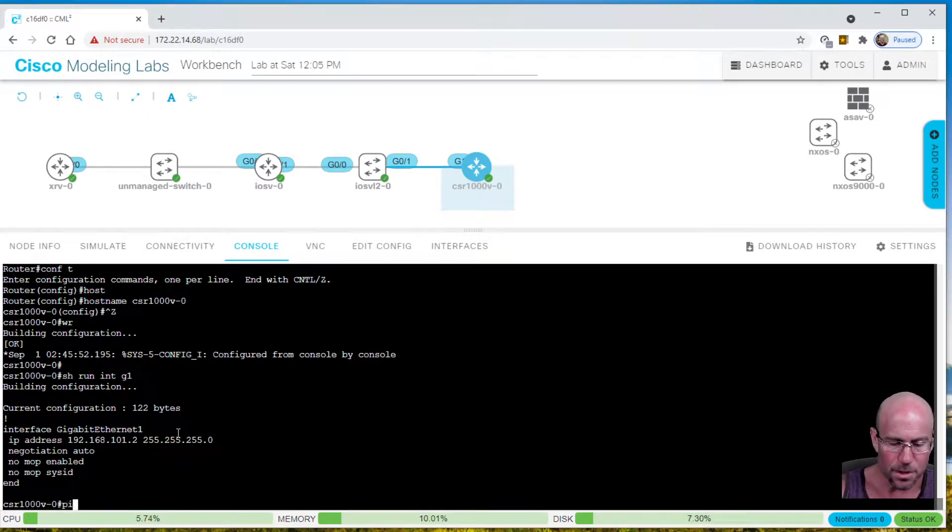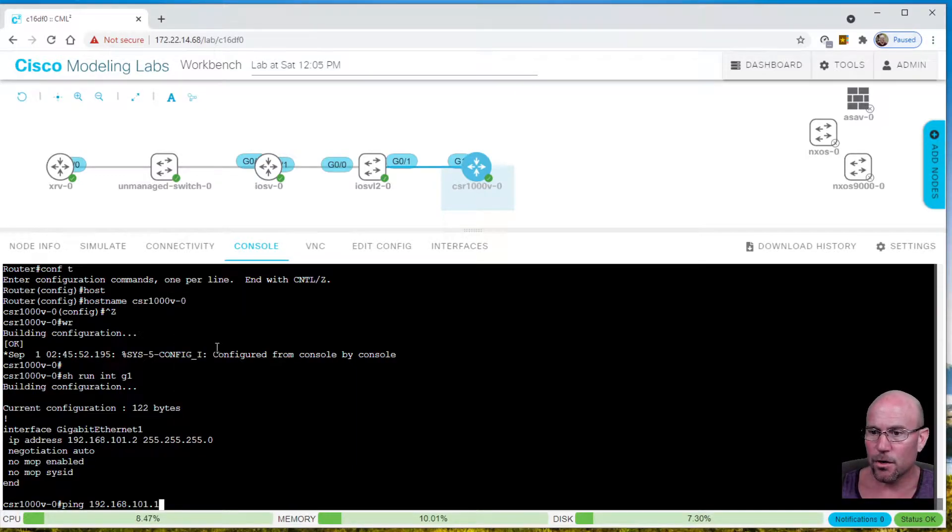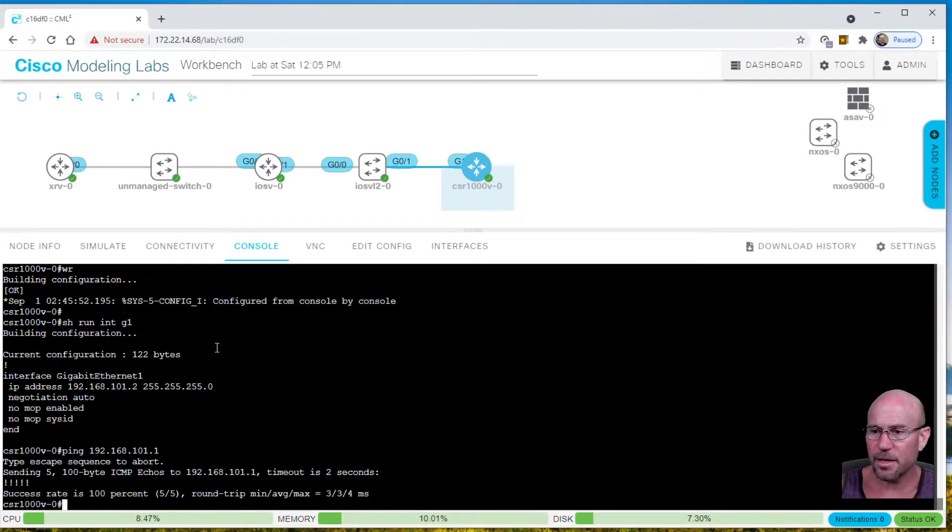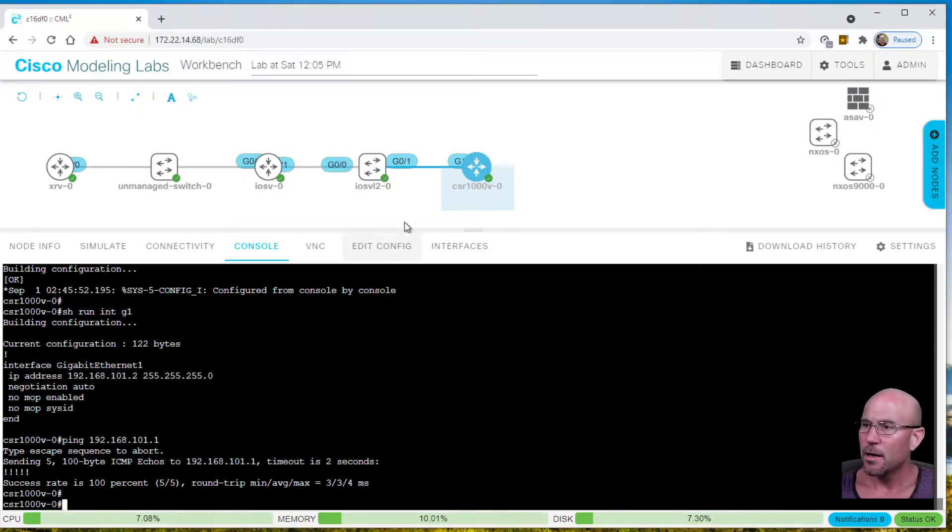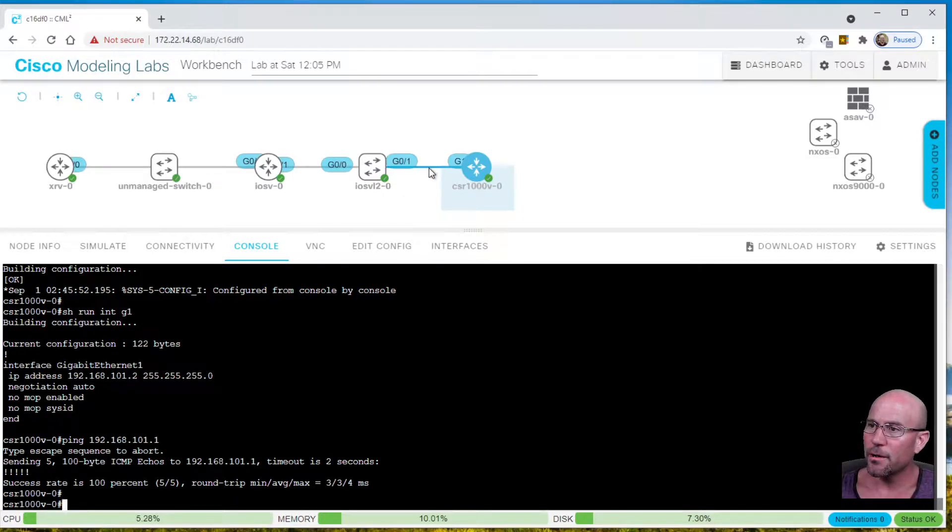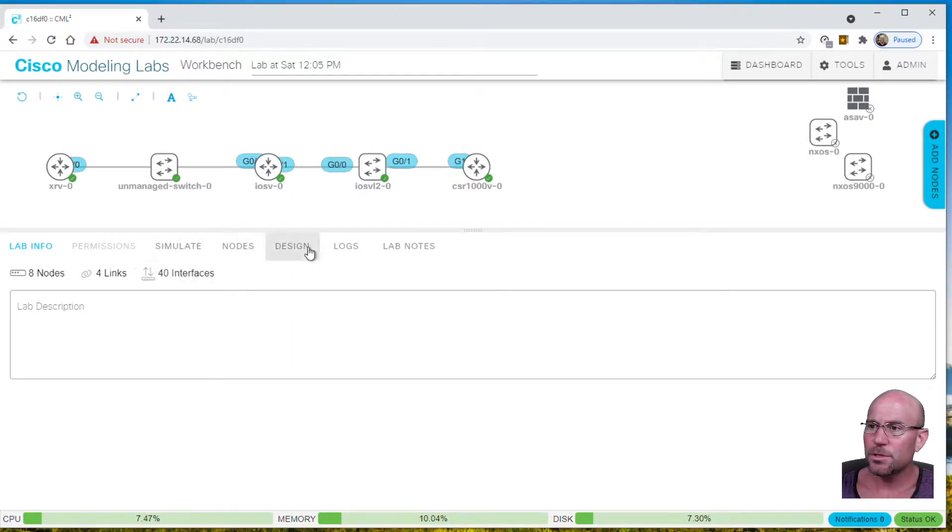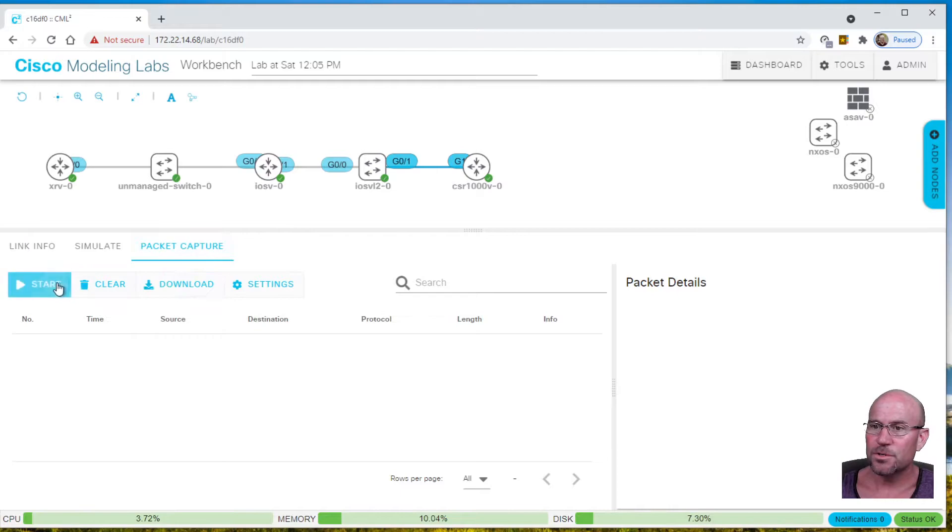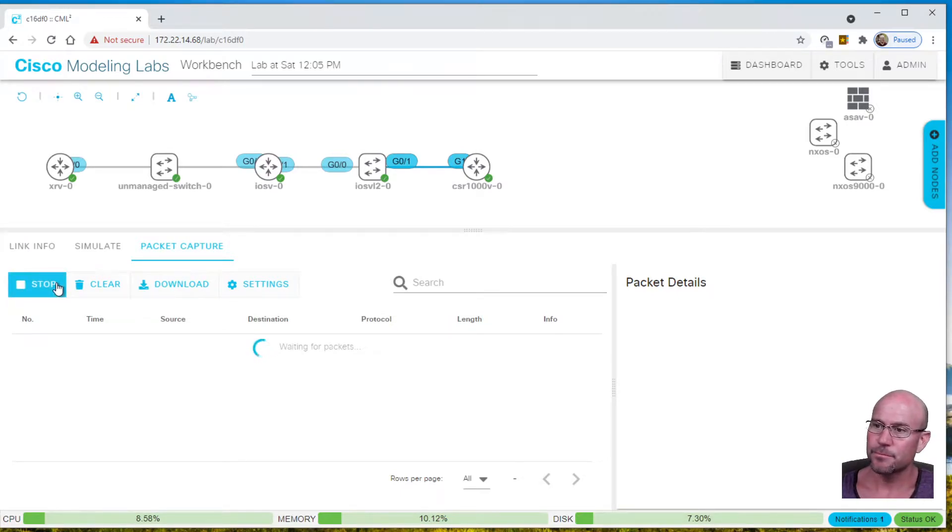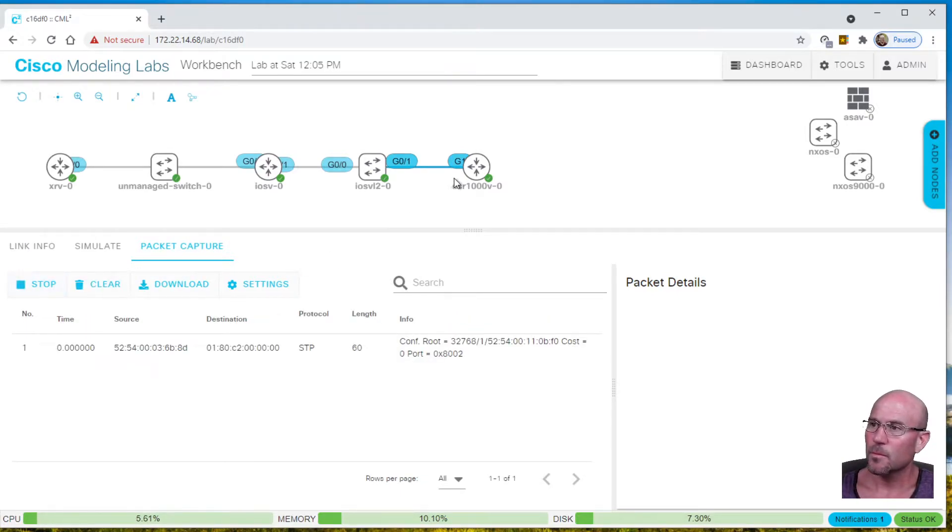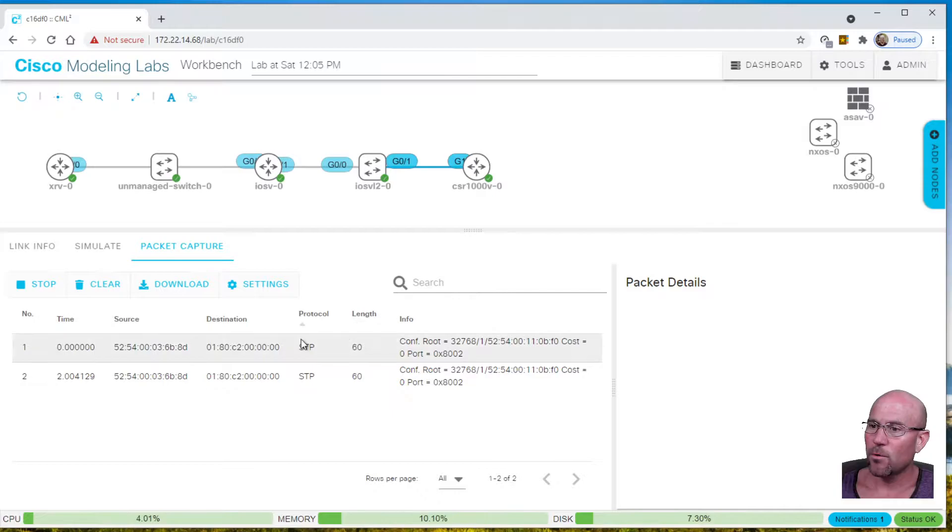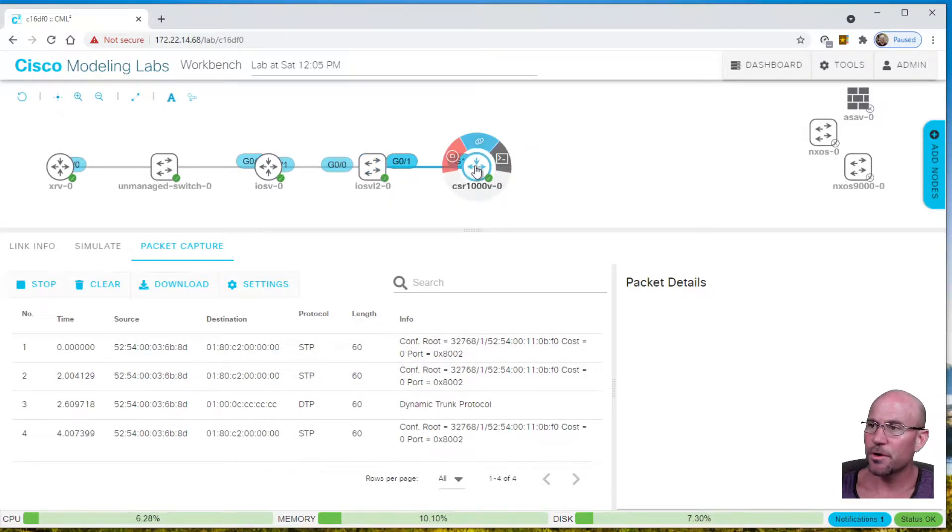To show that we currently have connectivity, we can ping .1 from .2. So we're pinging through this switch. Let me show you. If you click on this link, you can go to Packet Capture and start the packet capture.